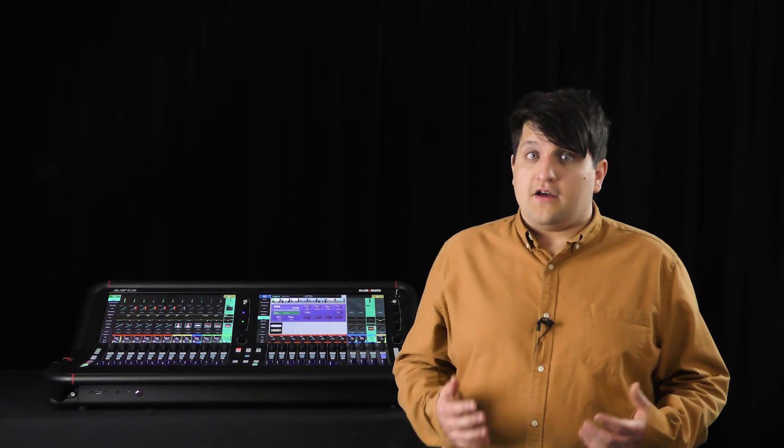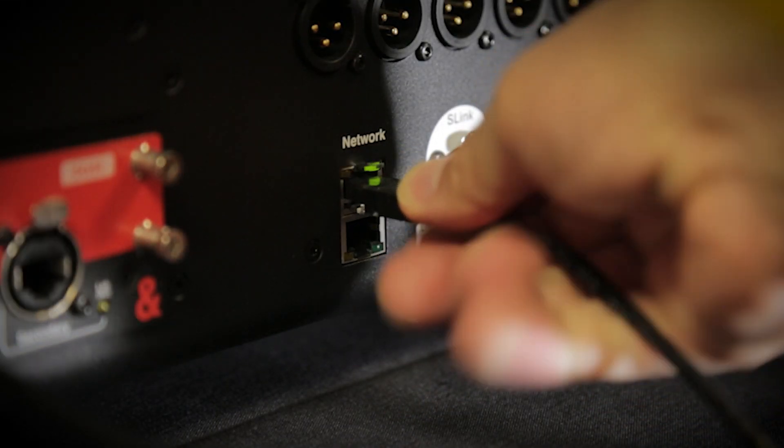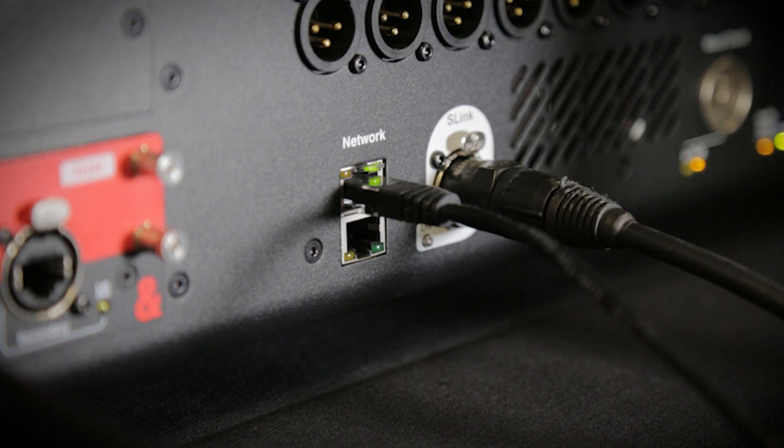If you're using an older 48kHz M Dante card, you'll need to connect the control network port to the network port on the Avantis.